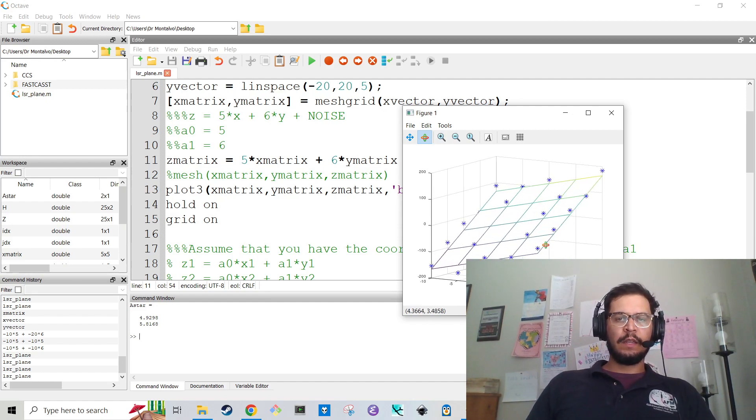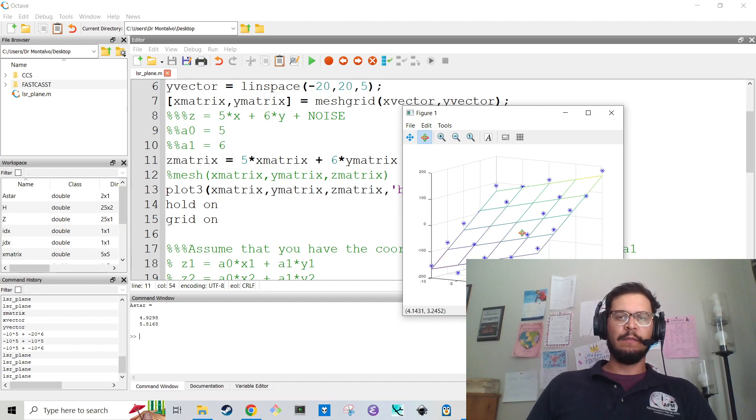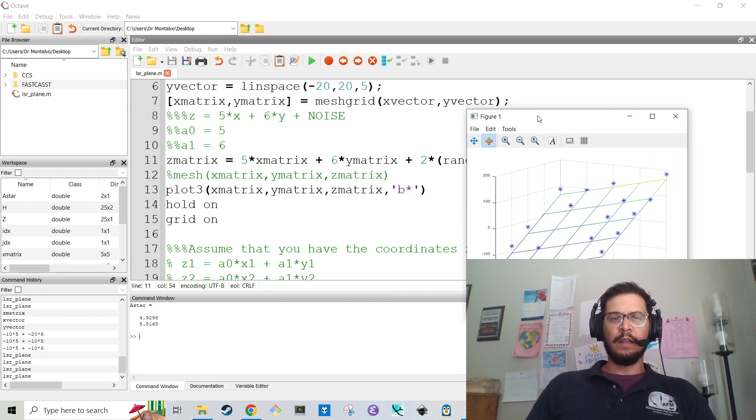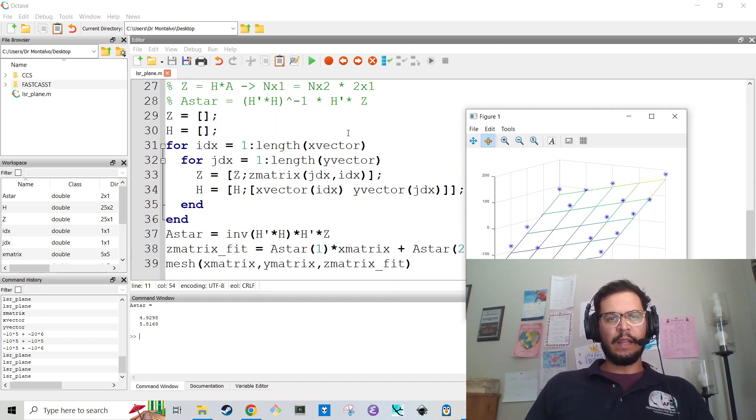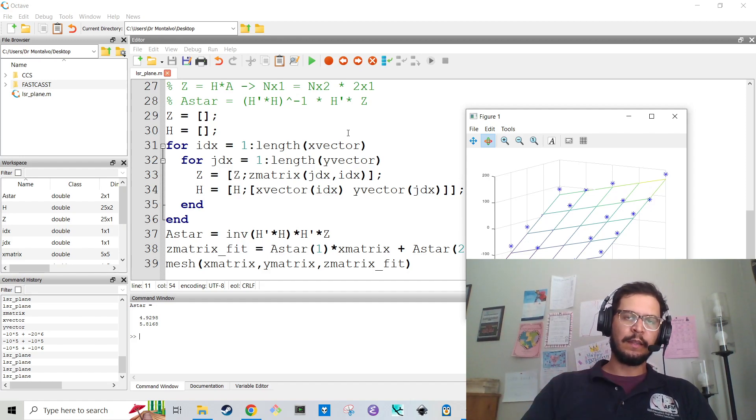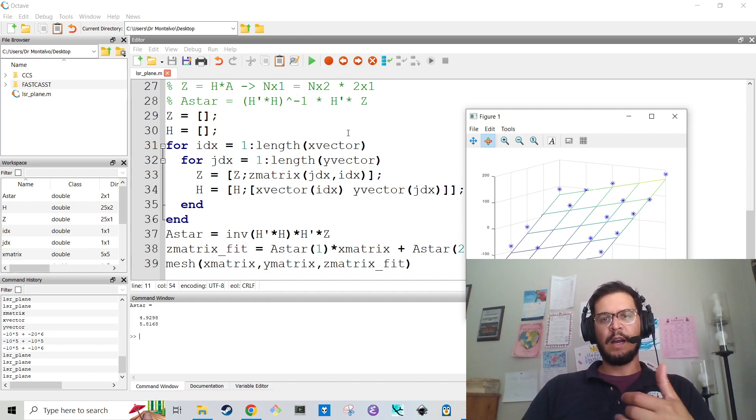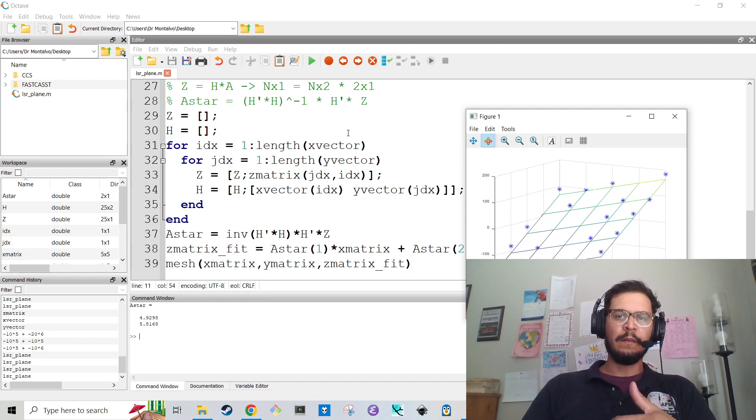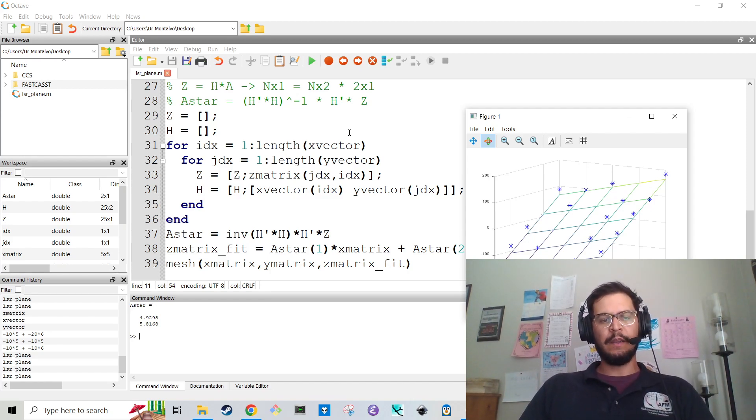Alright I am going to go ahead and stop the video here. The code was like 40 lines. I'm going to push this to the cloud and I will post the link in my github. If you have any questions post in the comments send me an email and I will try and help you out as best as I can. Happy coding.